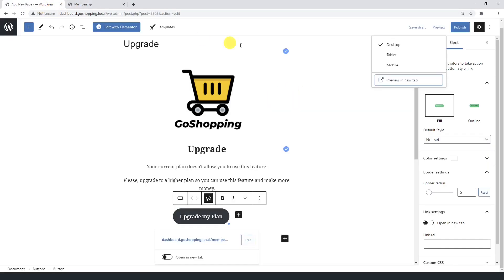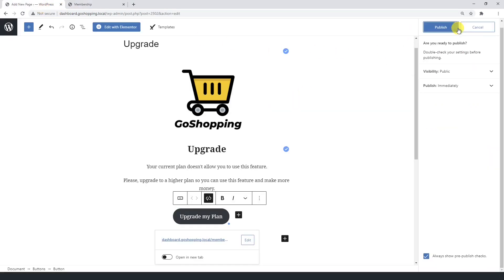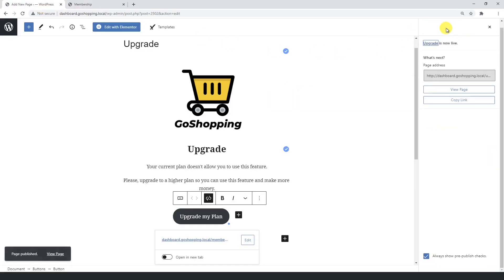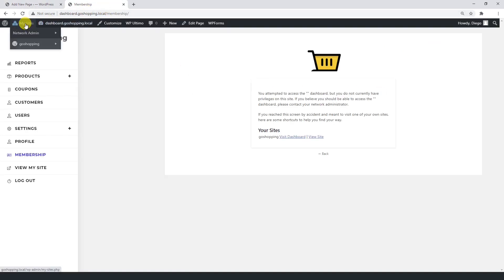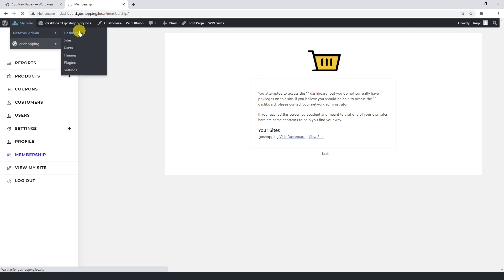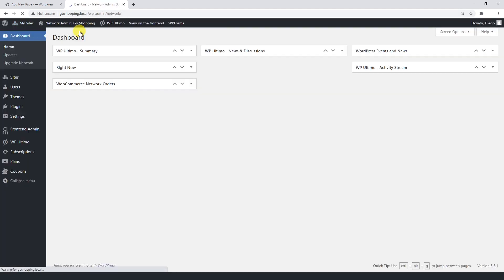Now it's time to publish the page and copy the link. We need to copy it because we have to add the upgrade page as the wrong permissions URL on the global WP frontend admin settings.